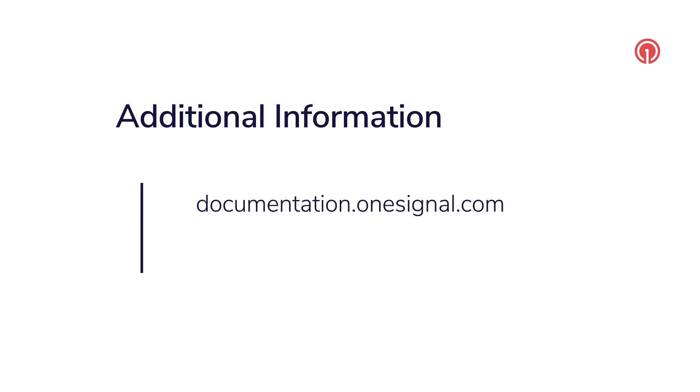For more details on users, subscriptions, aliases, or anything OneSignal related, please visit our documentation or reach out to support at OneSignal.com with your questions. We would be happy to assist you and thank you for watching.